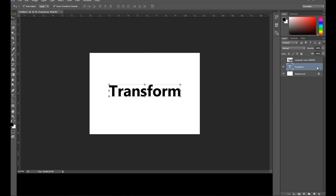As you can see in this project I'm having three layers: a background layer, a text layer, and I've also placed an image which is currently hidden.